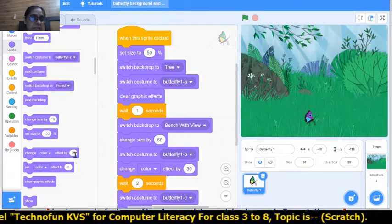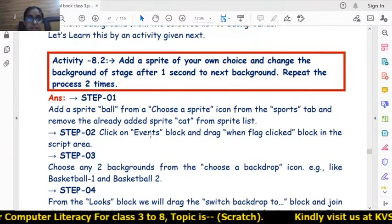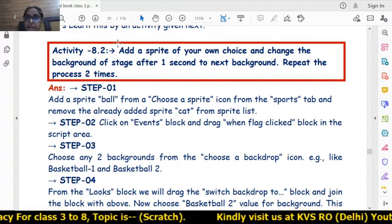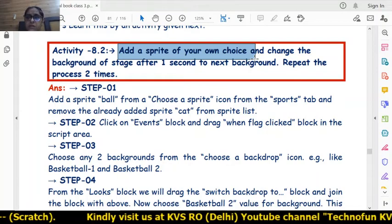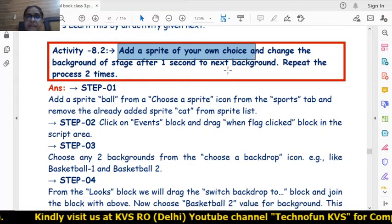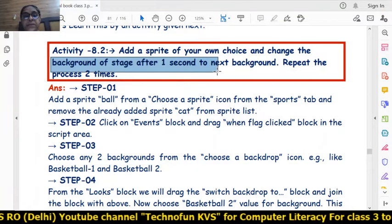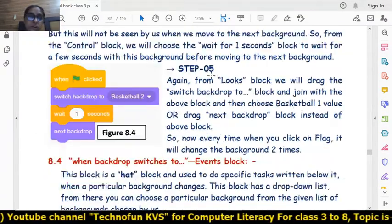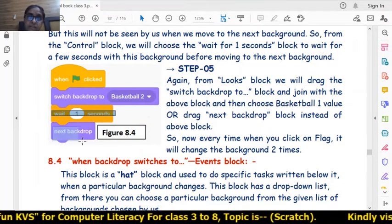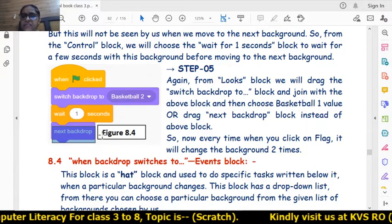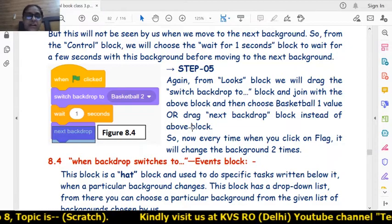There is also Activity 8.2: add a sprite of your own choice, then change the background of the stage after one second to the next background and repeat the process two times. This is simple coding — we have already done a more difficult one.